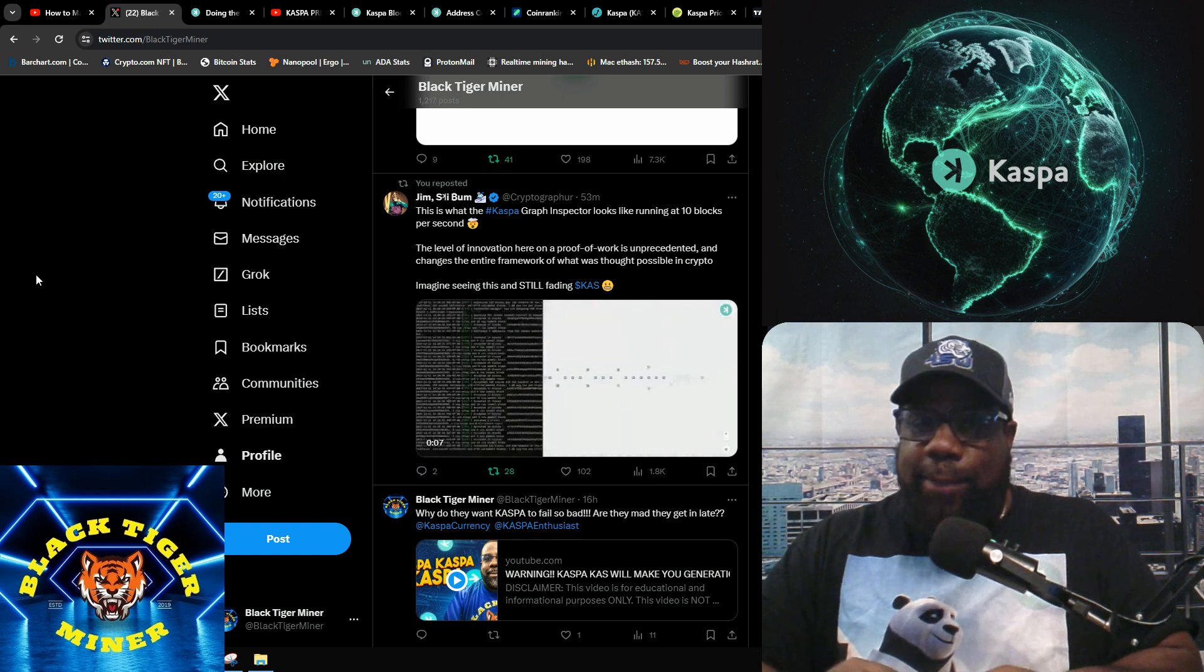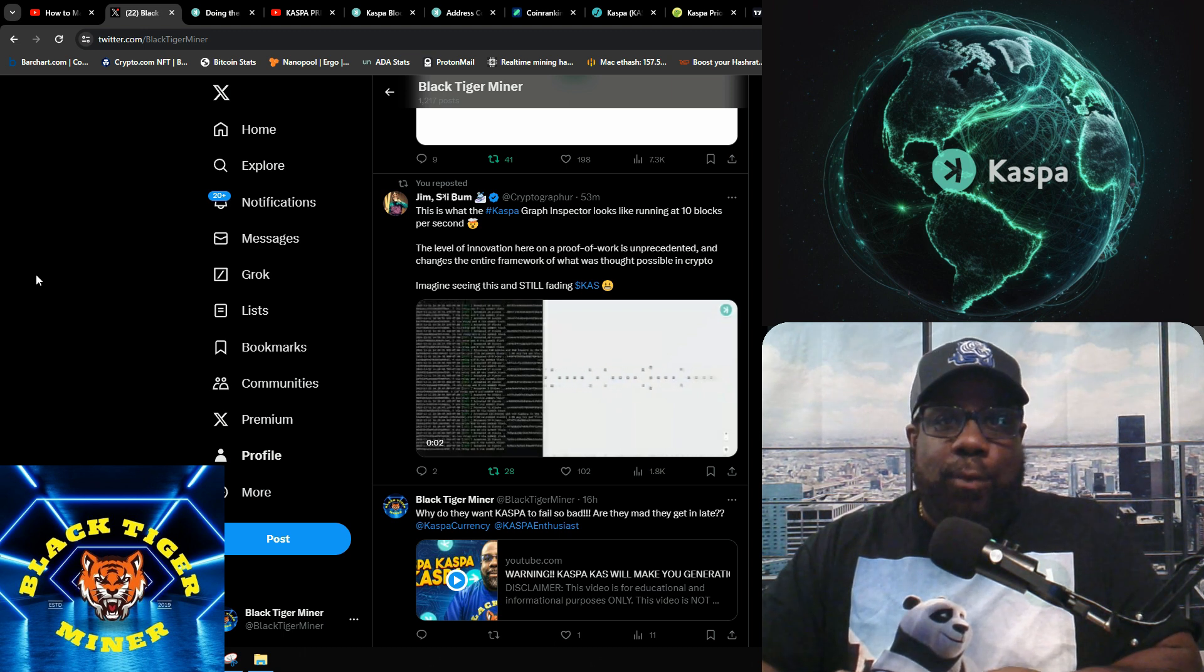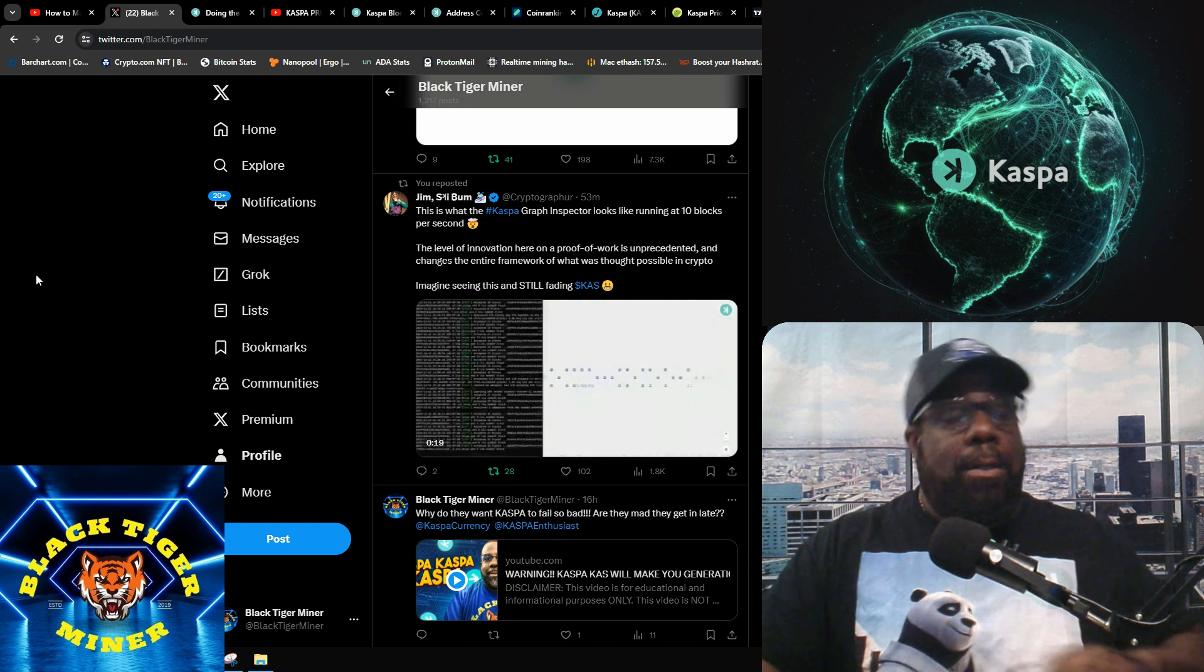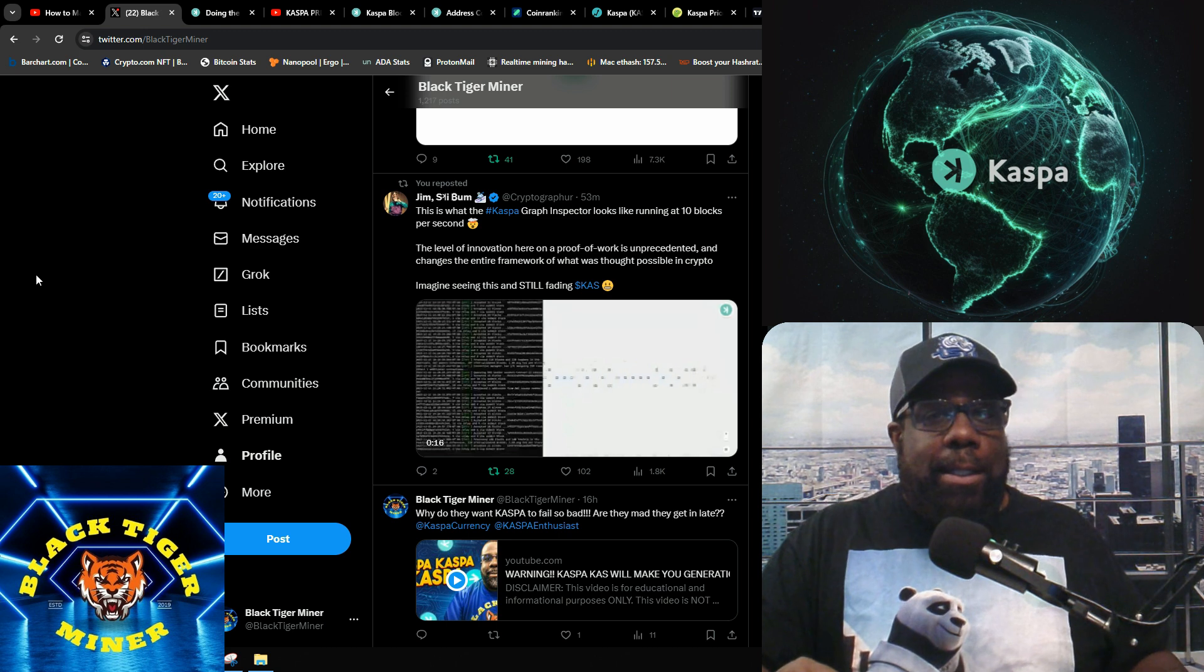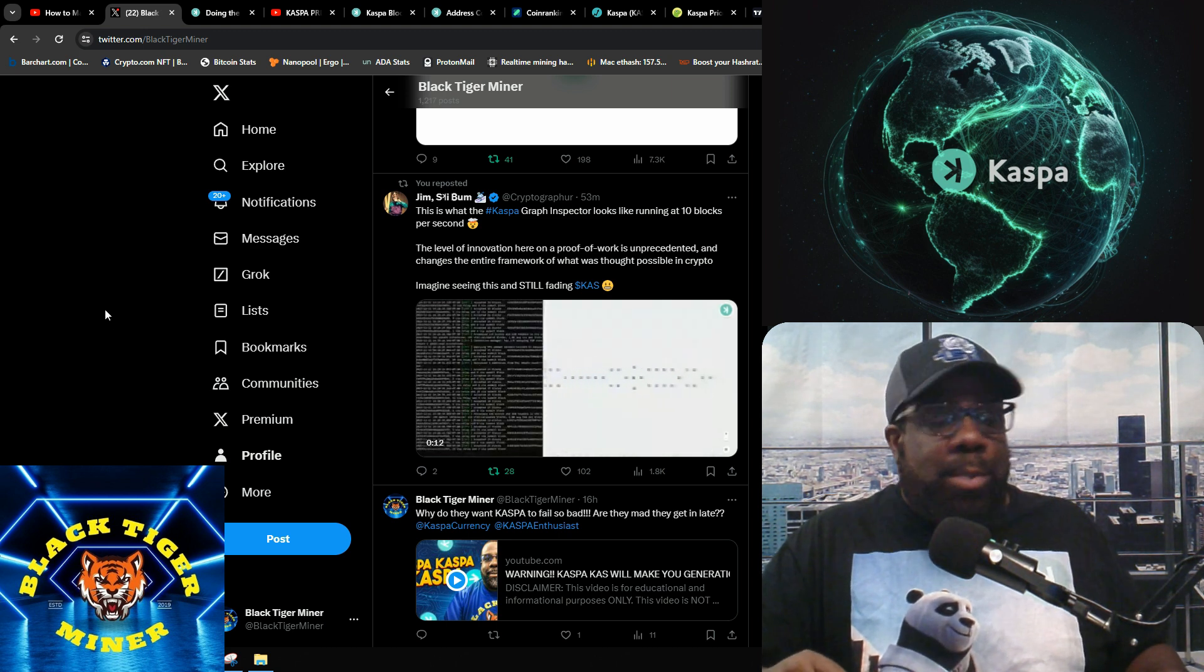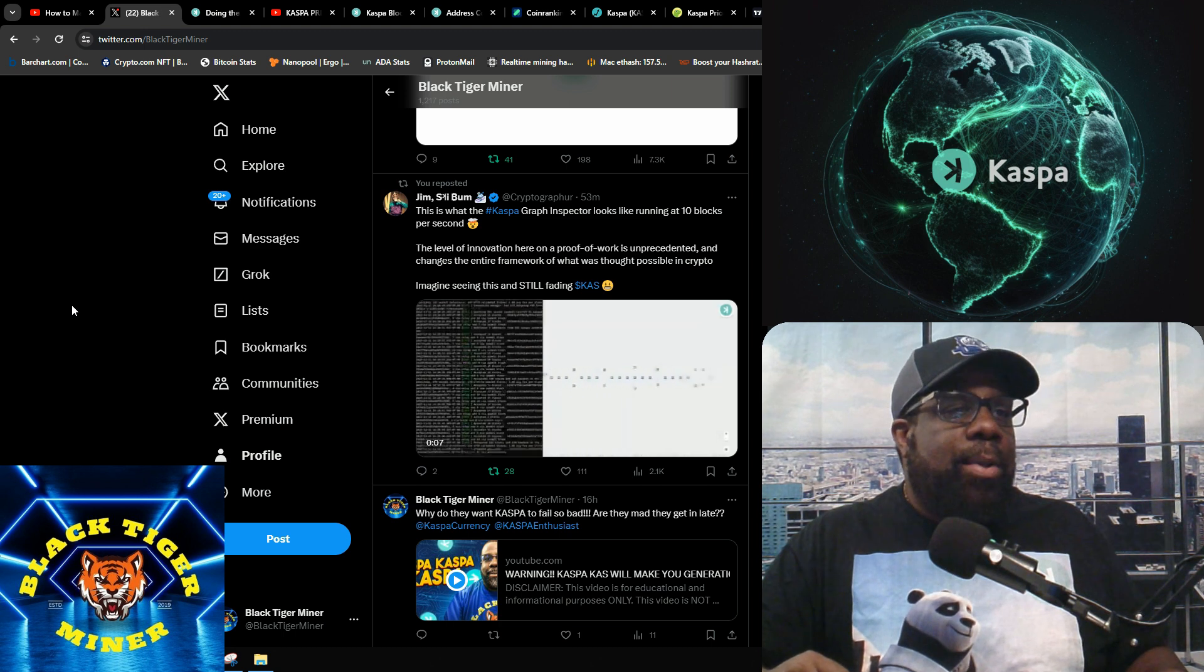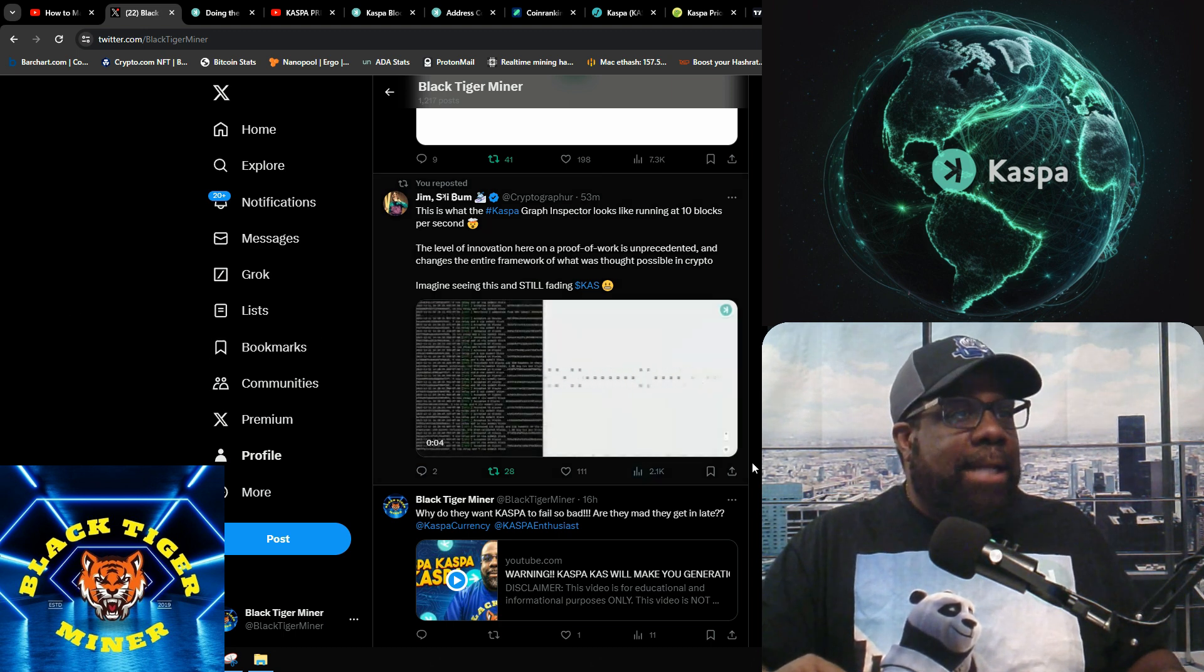First off, I think Kaspa's on the verge of a price pump. I was looking at someone else's Twitter page and they said it's probably not pumping until March, and I disagree with that. I do think there is a pump on the verge of happening.